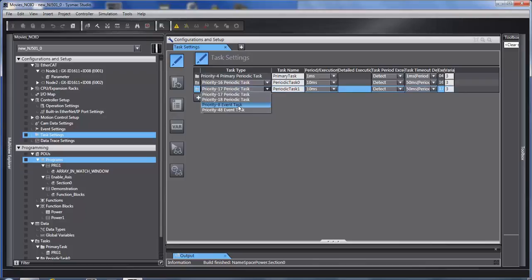You'll notice there is no interrupt tasks. The way the NJ deals with very fast I.O. is it has a time clock in all of its I.O. It timestamps when something happens and brings it back to the primary task with a timestamp.